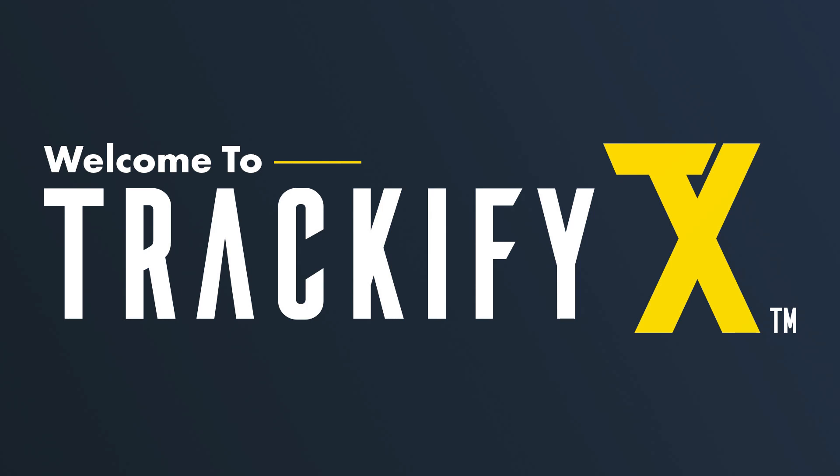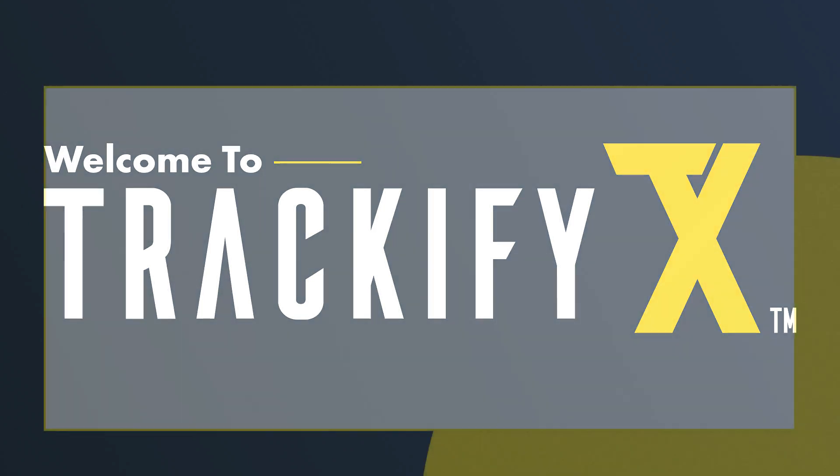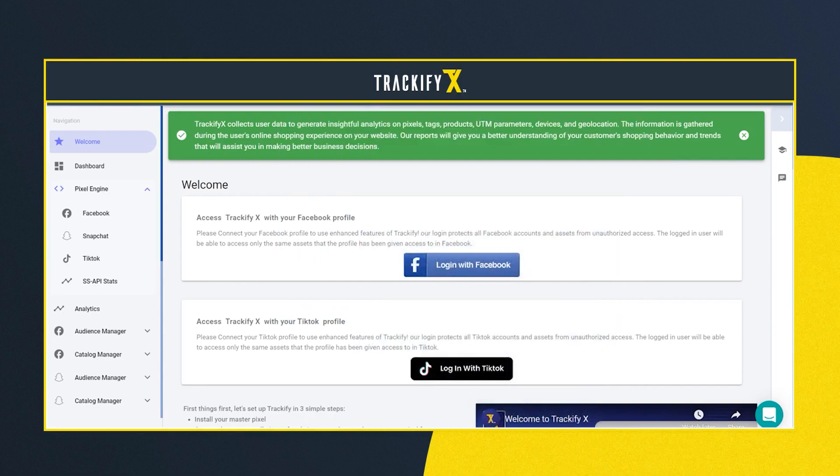Hello and welcome to the new Trackify. Here on the welcome screen I will walk you through how to quickly do the three-step setup, which is very simple and straightforward. I'll also show you what else you can do and where to go next to get the best and most out of Trackify.